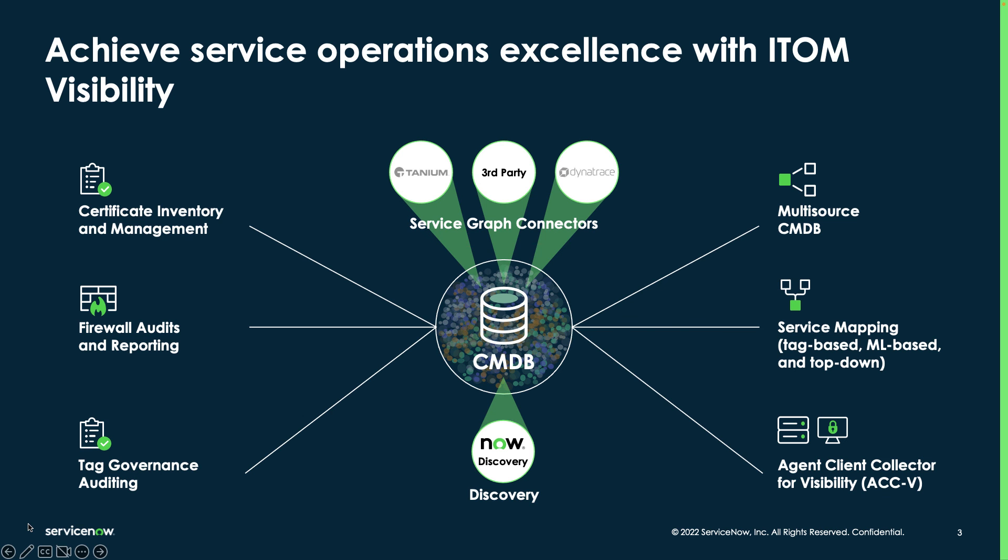We just saw how you can automate fulfillment of new, renew, and revoke requests from Microsoft certificates using ServiceNow. In doing so, you will be able to prevent outages from expired certificates, reduce time and effort with automated processes, establish governance procedures, and reduce risk and improve the customer experience.